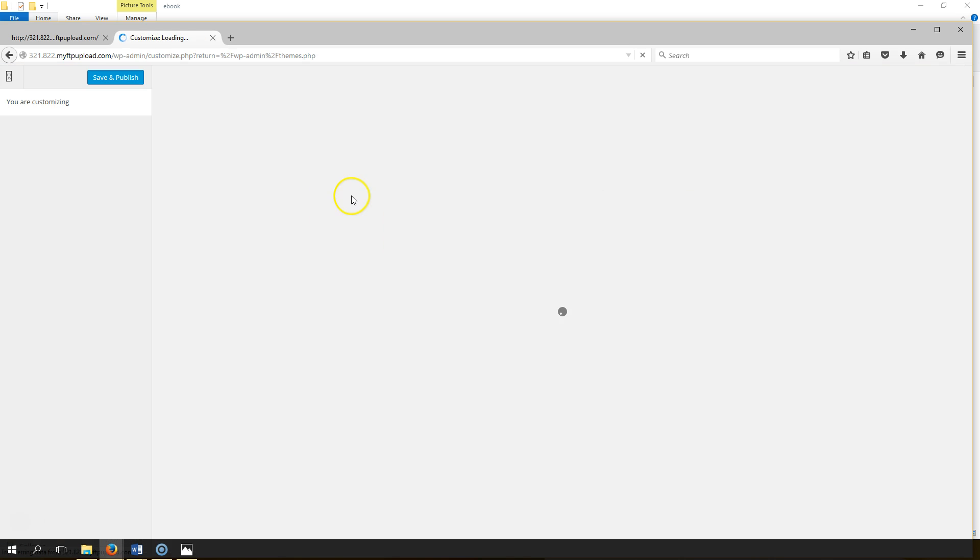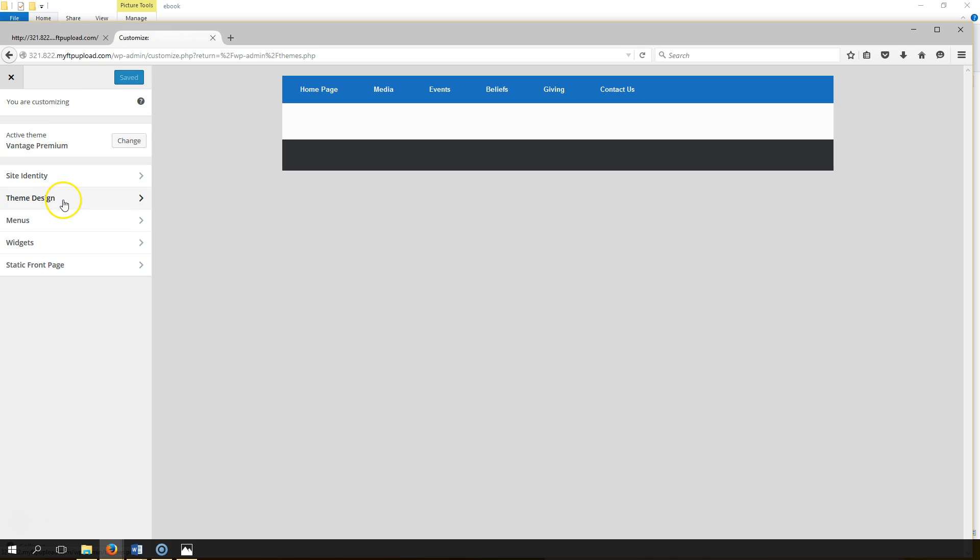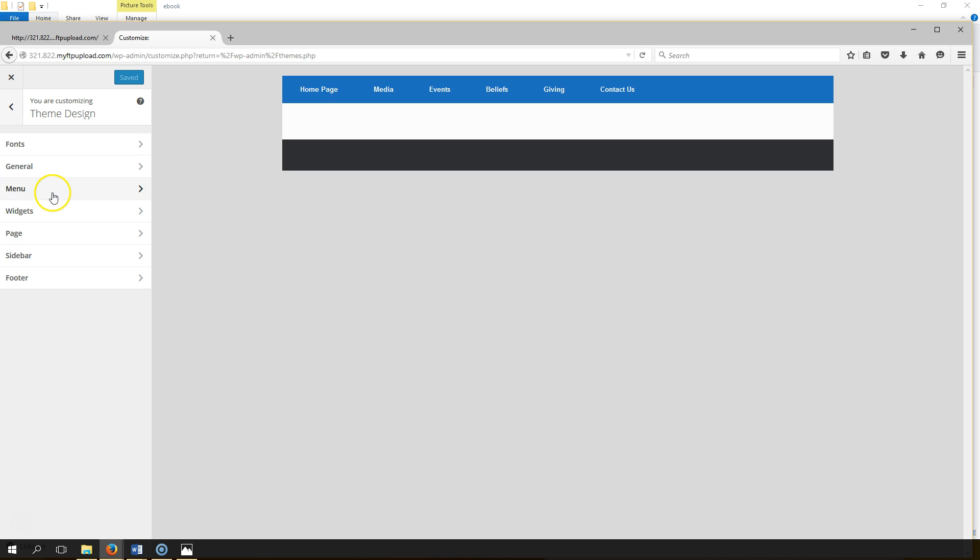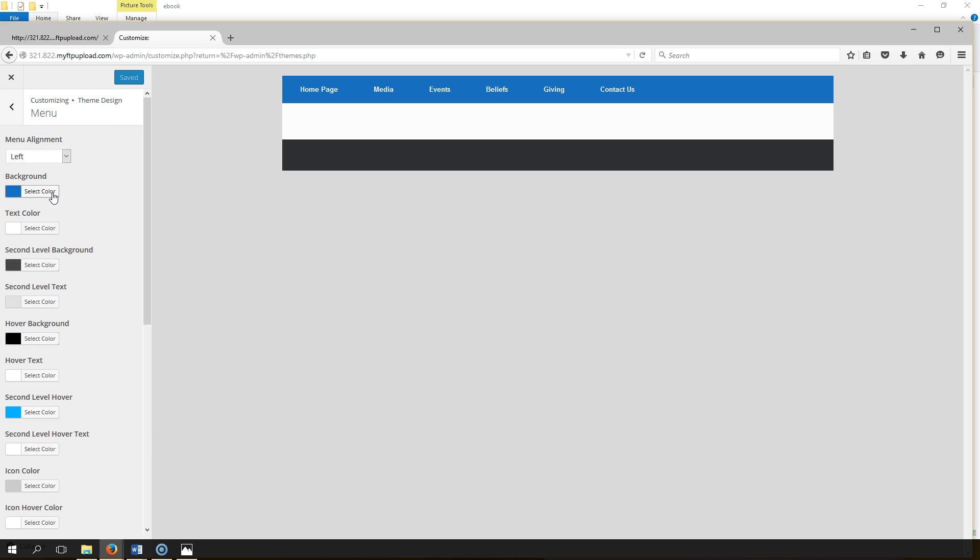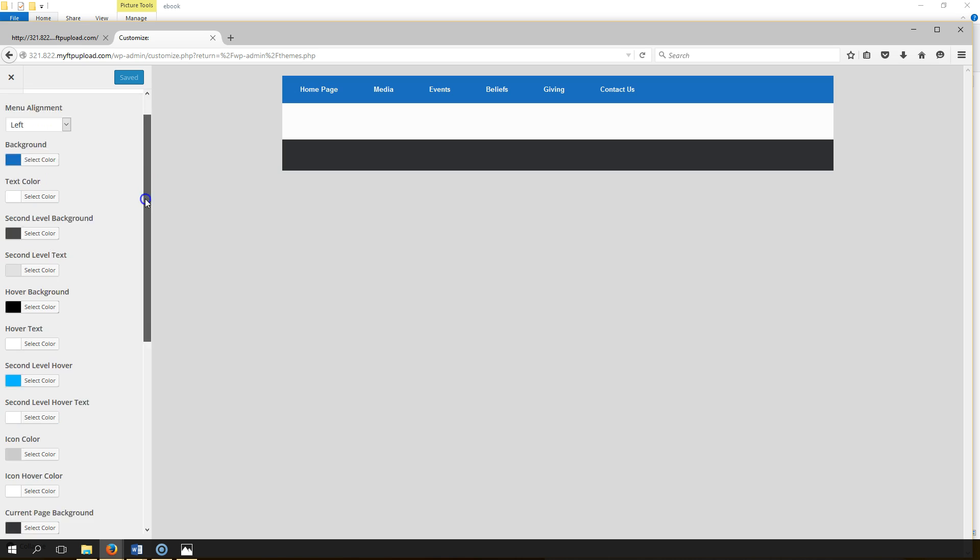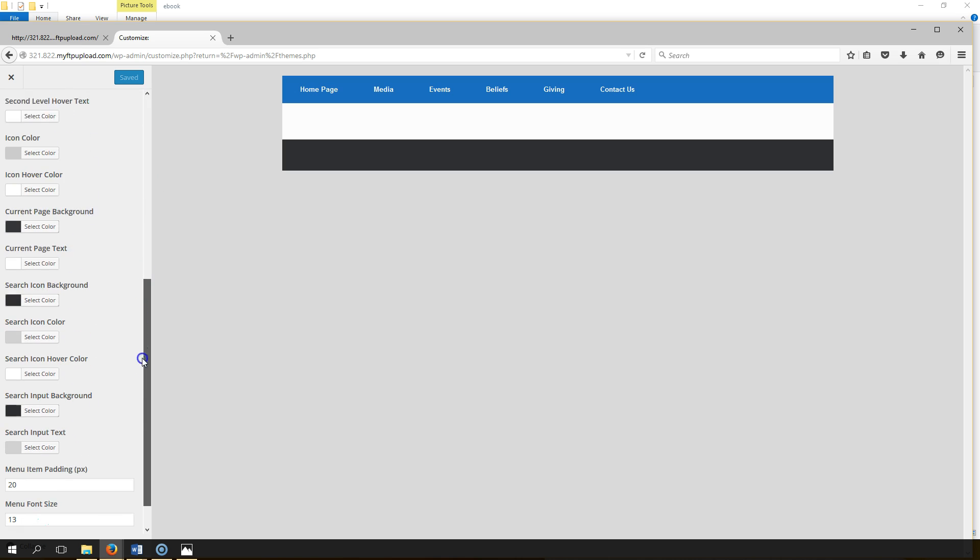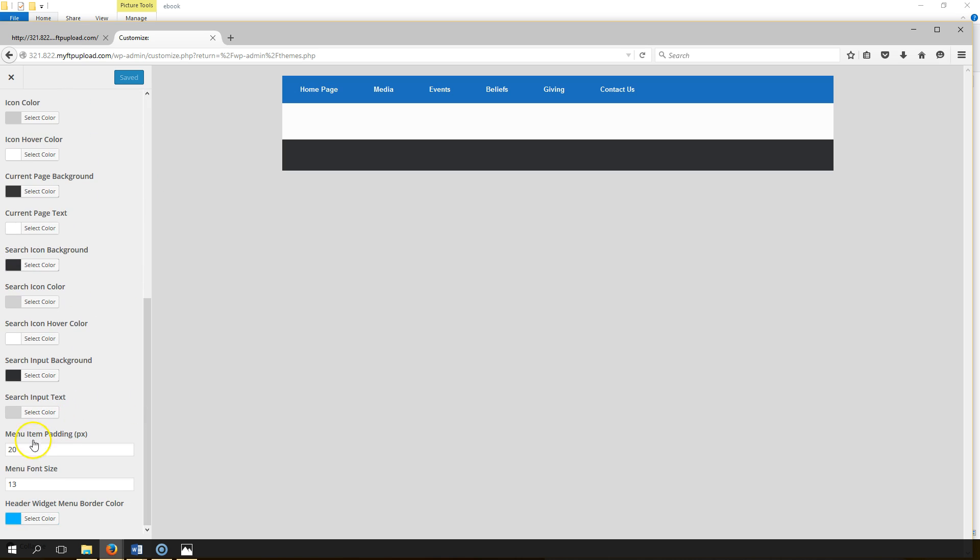Theme Design, Menu, Menu Item Padding. Must scroll down and you see it here, Menu Item Padding.